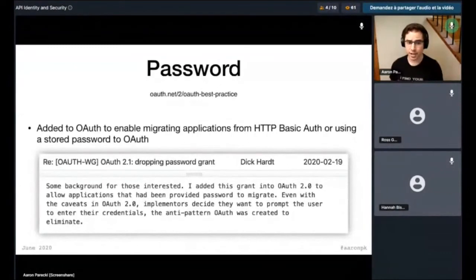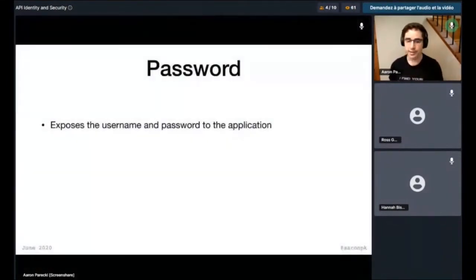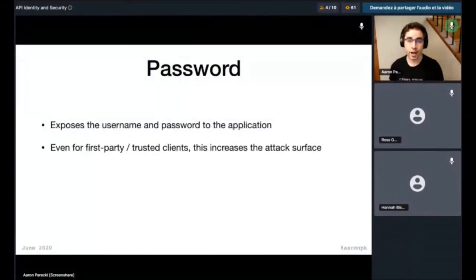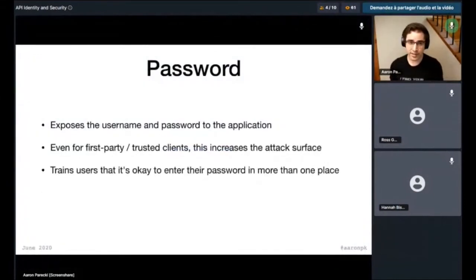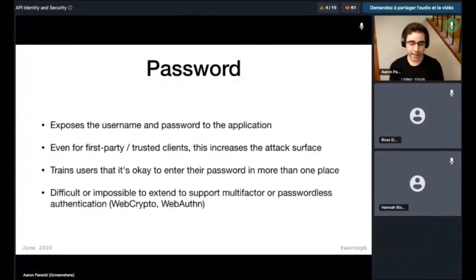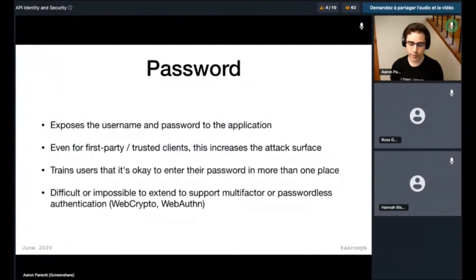Passwords are a bad idea to let apps hold, because it exposes the password to the application — even for first-party or trusted apps, this is a risk. It also trains users that it's okay to enter their password in random places, which is not great. It's also impossible or very difficult to extend this to support multi-factor auth or passwordless authentication, so it's really not very flexible. It was never meant to be in there in the first place. So let's take it out.